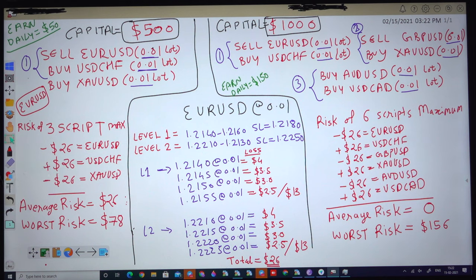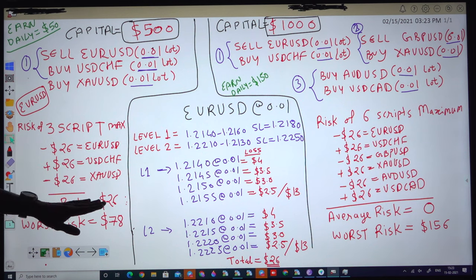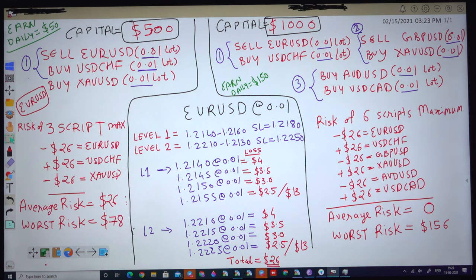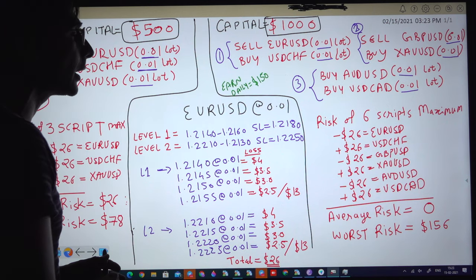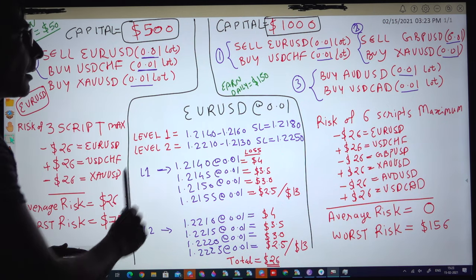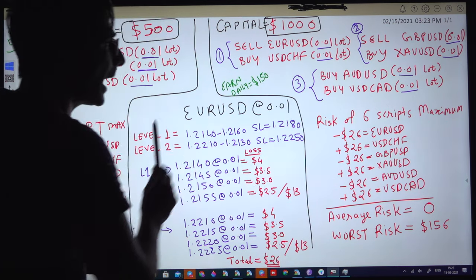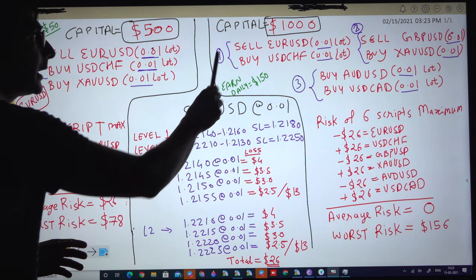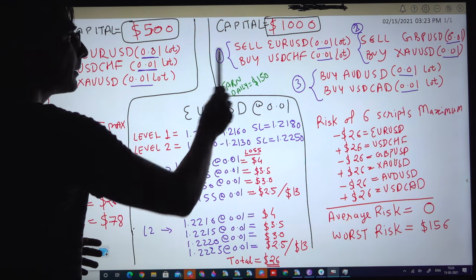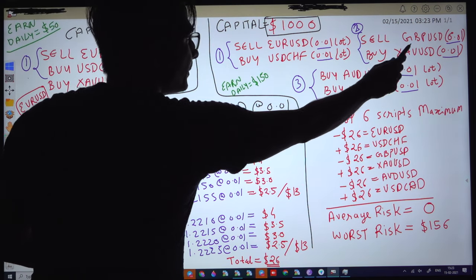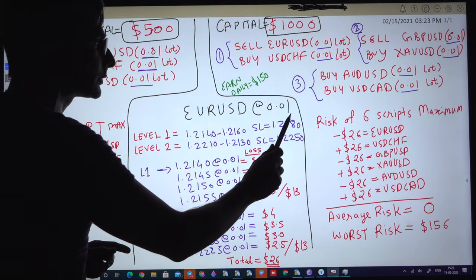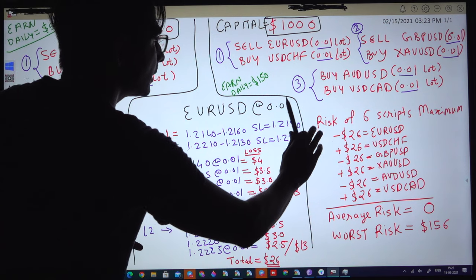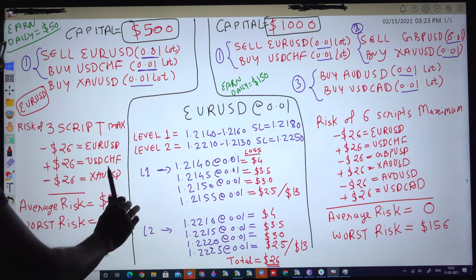The total maximum average risk for this account is only 26 dollars. The same thing applies to the 1000 dollar strategy where we will trade 6 pairs, all in a hedge pattern only — like sell EUR/USD versus buy USD/CHF, sell GBP against buy USD/CHF, buy OD against buy USD/CHF — all with 0.01 lot size. We will set the risk profile accordingly.